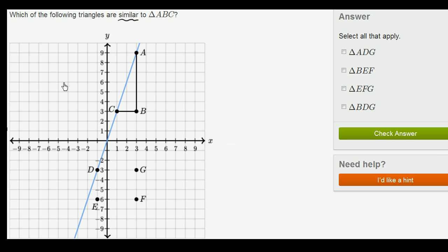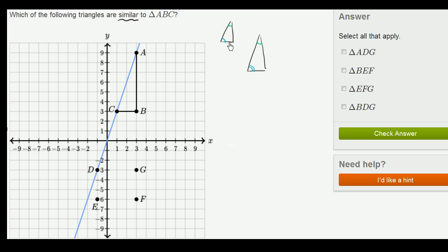There are multiple ways of thinking about it. The classical definition of similar triangles is that all of the corresponding angles are equivalent. So for example, if these two are similar triangles, then if this angle corresponds to that one, these two angles are going to be the same. If this angle corresponds to this one, then these two angles are going to be the same. And if this angle corresponds to this one, then these two angles are going to be the same. And these are similar.